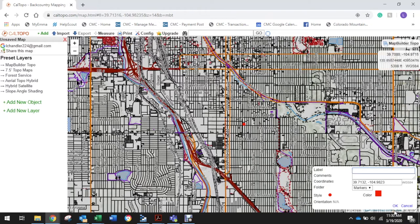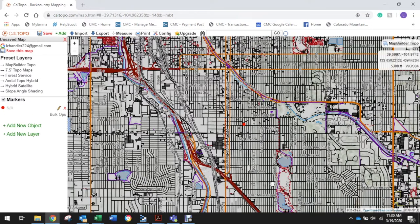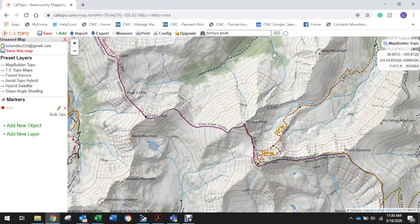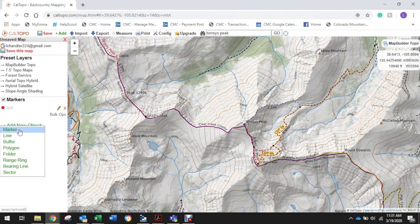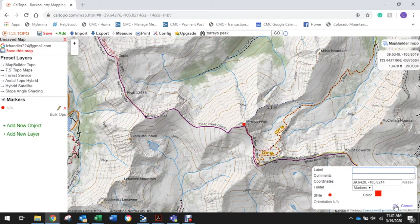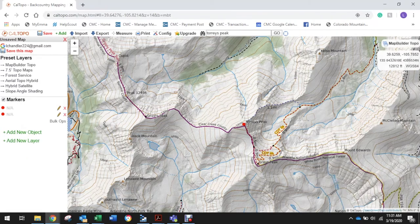To officially place that marker on the map we have to press 'Okay' in the bottom right — it's not on there until we press okay. Next, we want to go up to Torrey's Peak, press 'Go there,' and that takes us right on the map to Kelso Ridge and Torrey's Peak. We're going to add our second marker: 'Add New Object' → Marker, and press okay again to officially put it on the map.